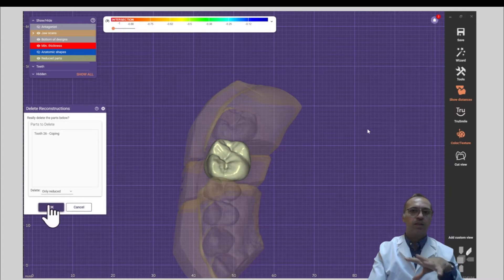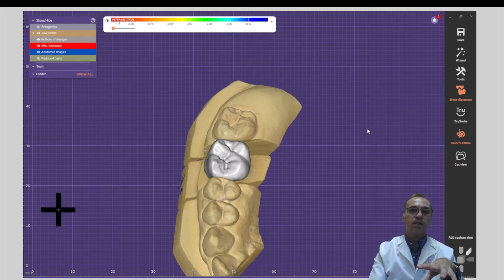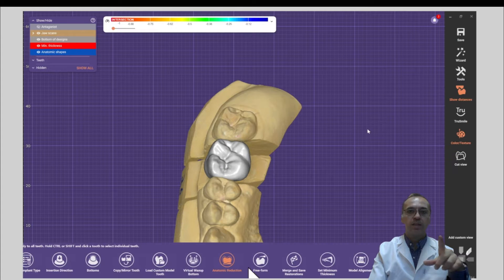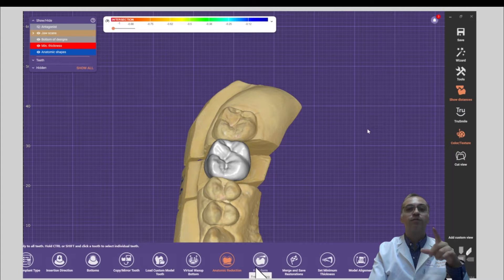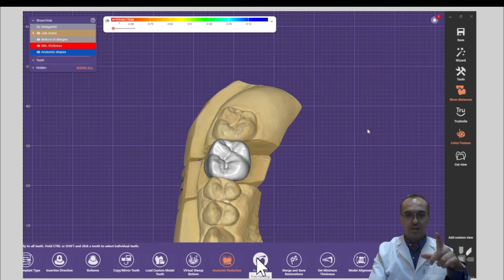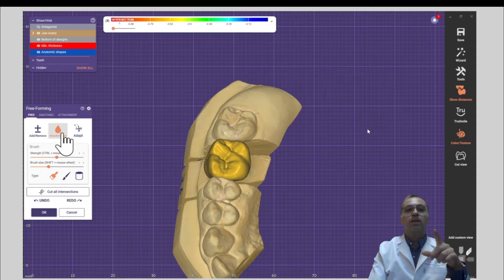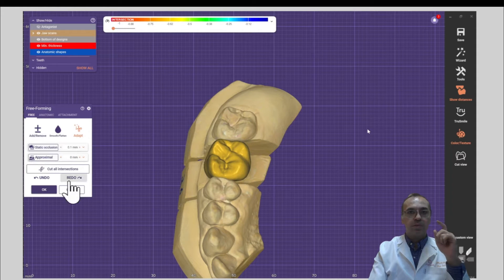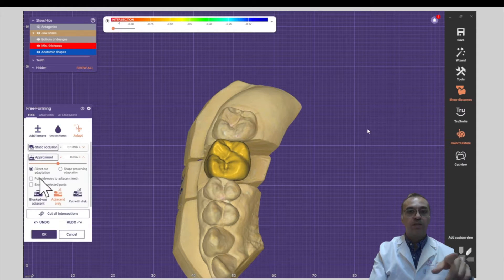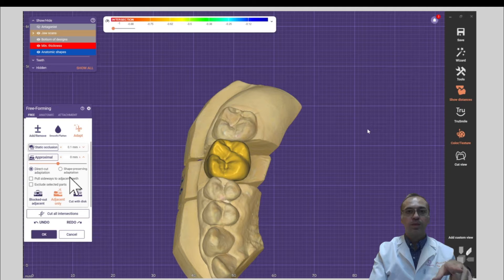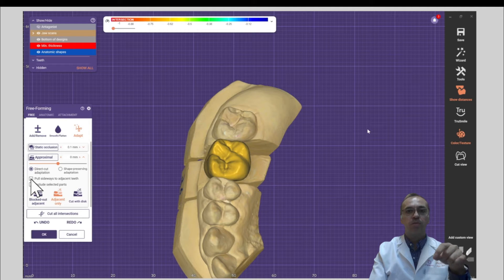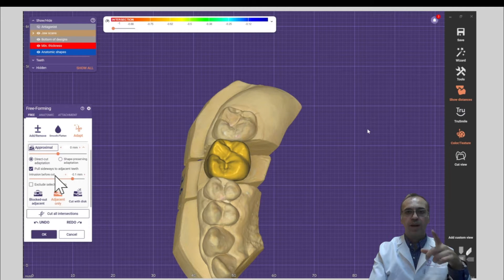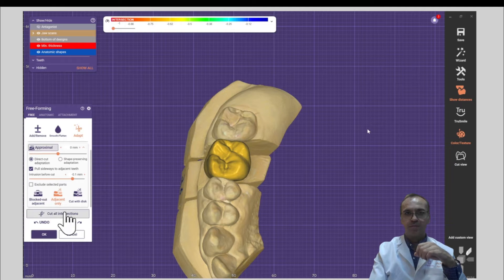First of all, I delete the reduced part and then I'm going for freeform. Now I'm going to adopt an approximal. Open it, tick this, pull the sizes to adjacent. And look, the magic happens.